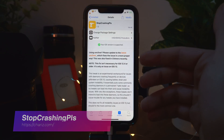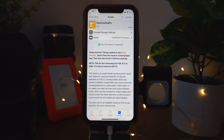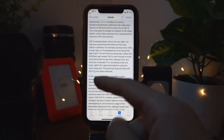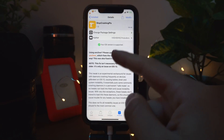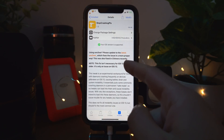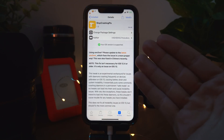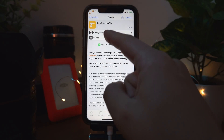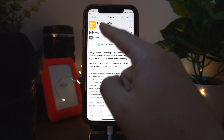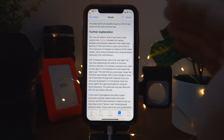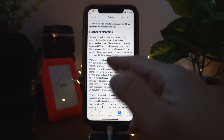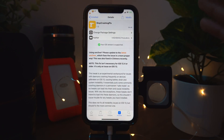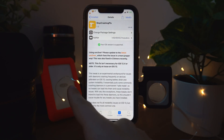Stop Crashing Please is a must-have tweak for anybody who has jailbroken. I don't know exactly what it does, but it literally helps you have fewer crashes on your jailbroken device. It works — go ahead and download it right now. It literally decreased the amount of crashes I had by at least 50%.